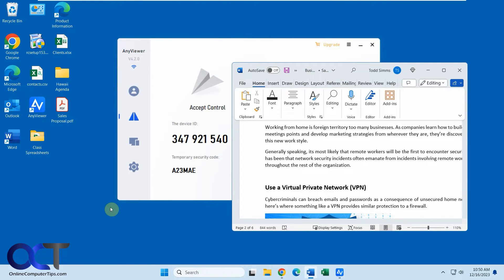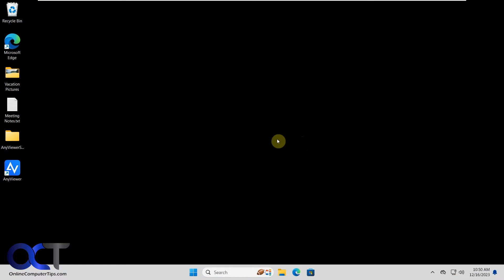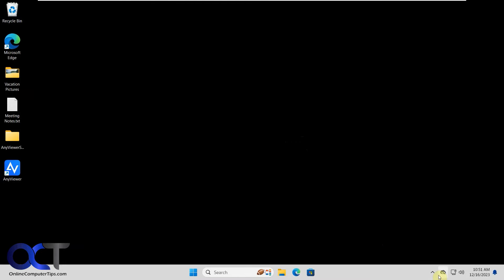So now we're going to go to a different computer that we're going to use to connect to this one with. All right, so this one has the black background, so this one's going to be the one we're connecting with. So once you install the program and run it, it'll be running down here as well.